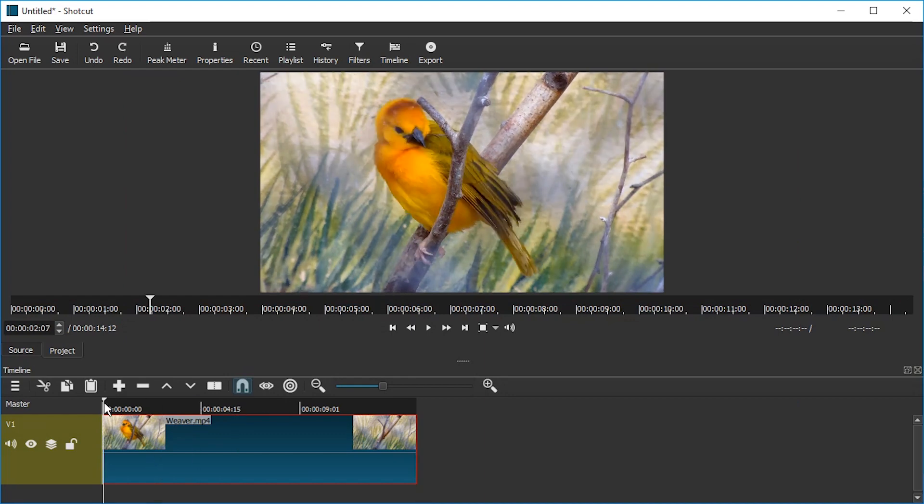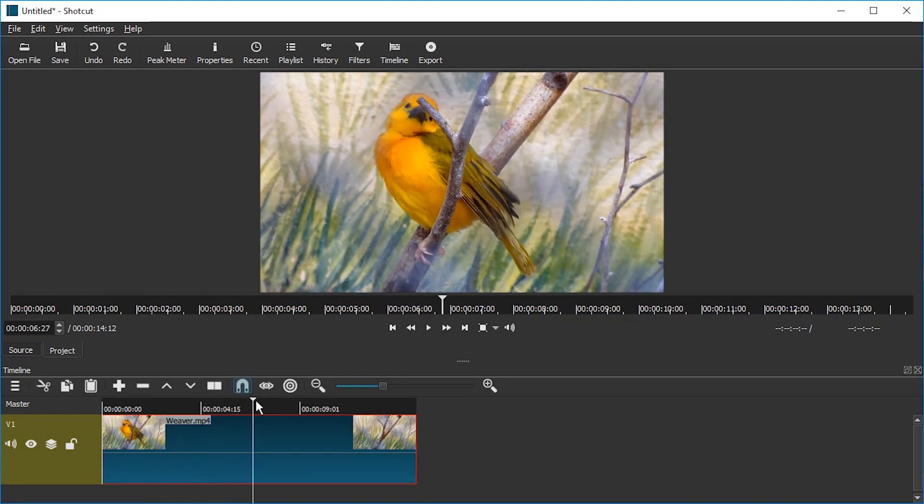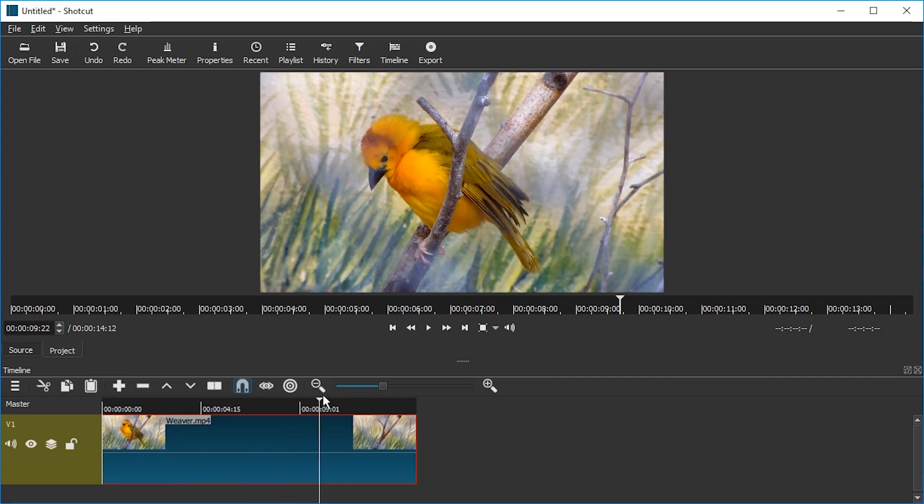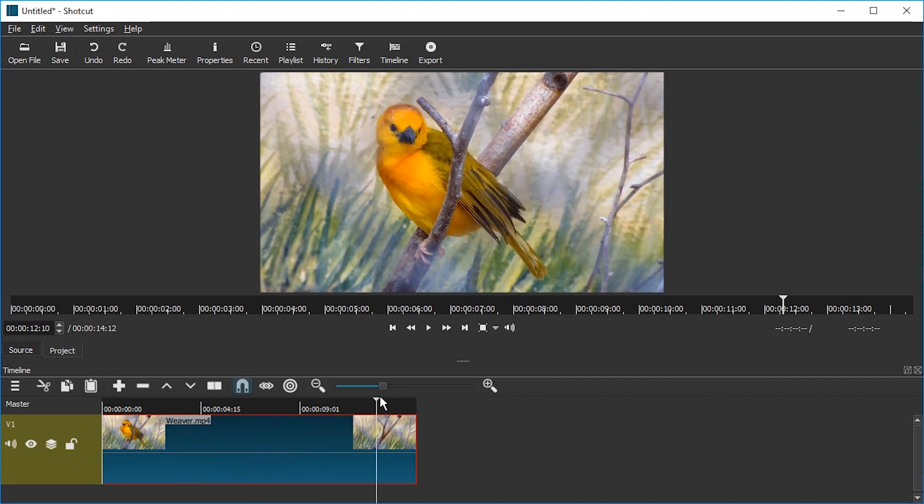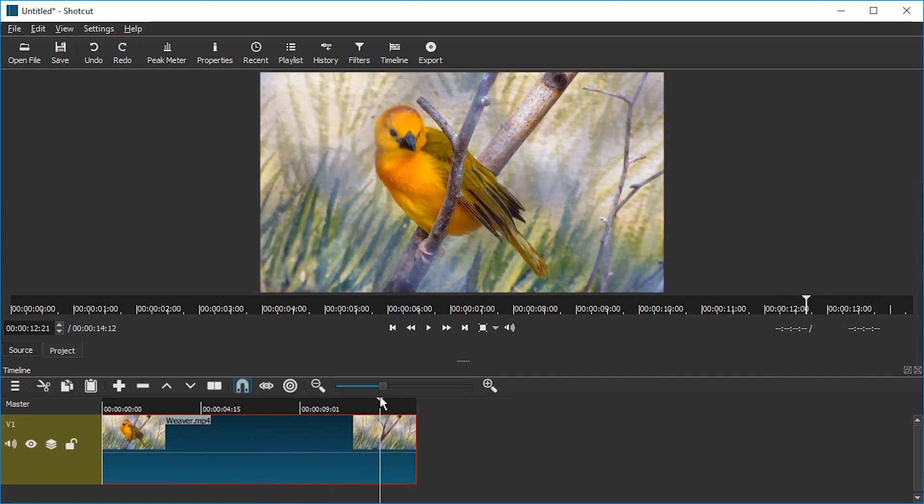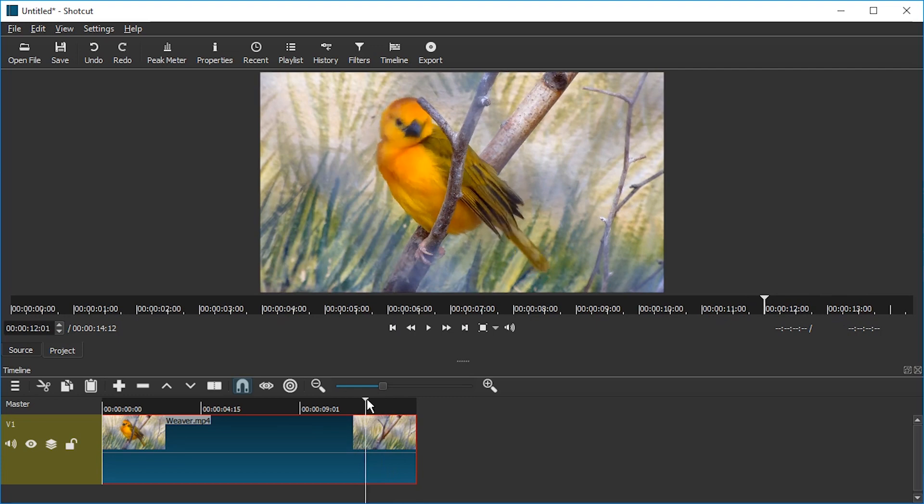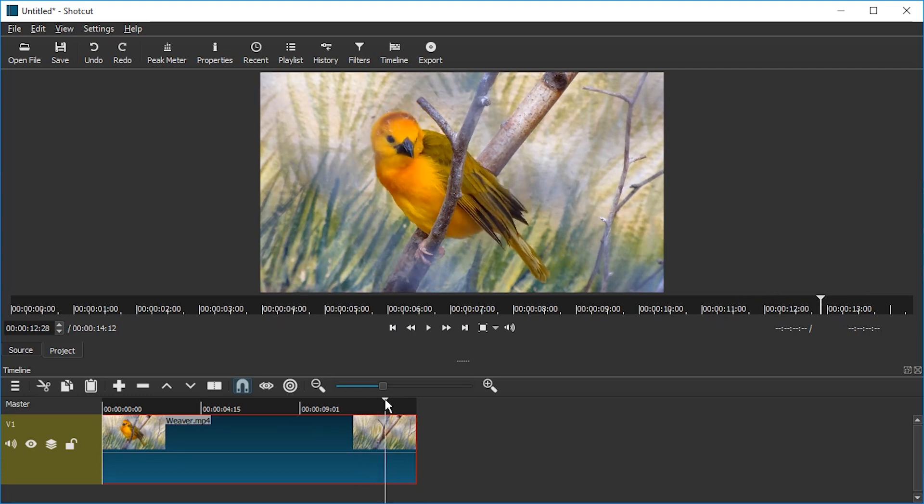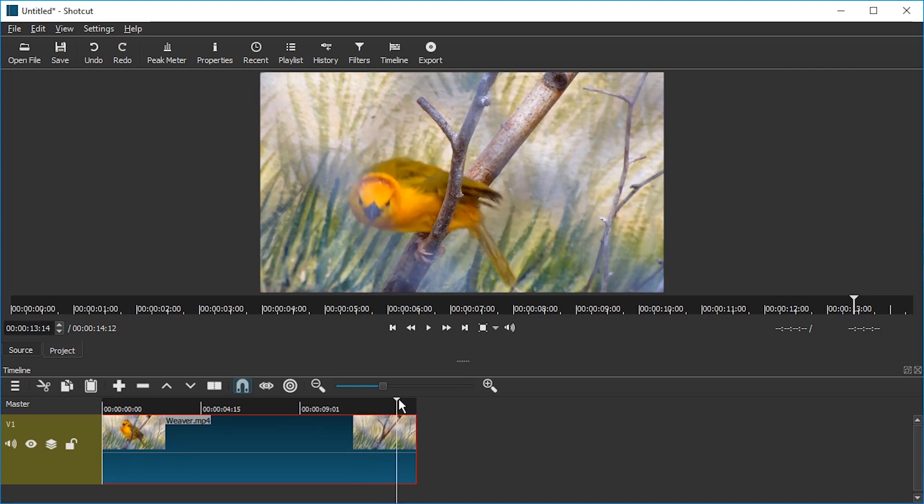Shotcut does not have keyframing yet, unfortunately. So instead we're going to select an area to censor all the time. And then at the end, when the head movement becomes a bit too much, we're going to move that area and split the video.